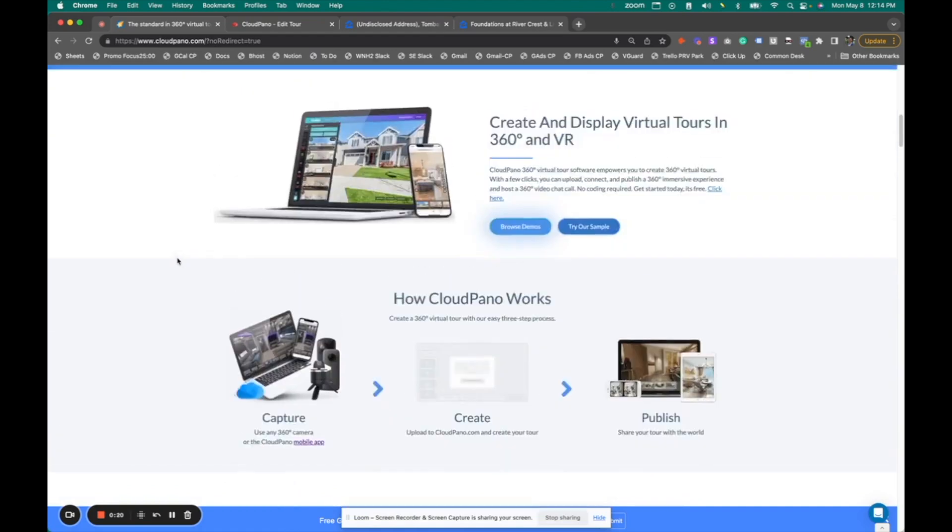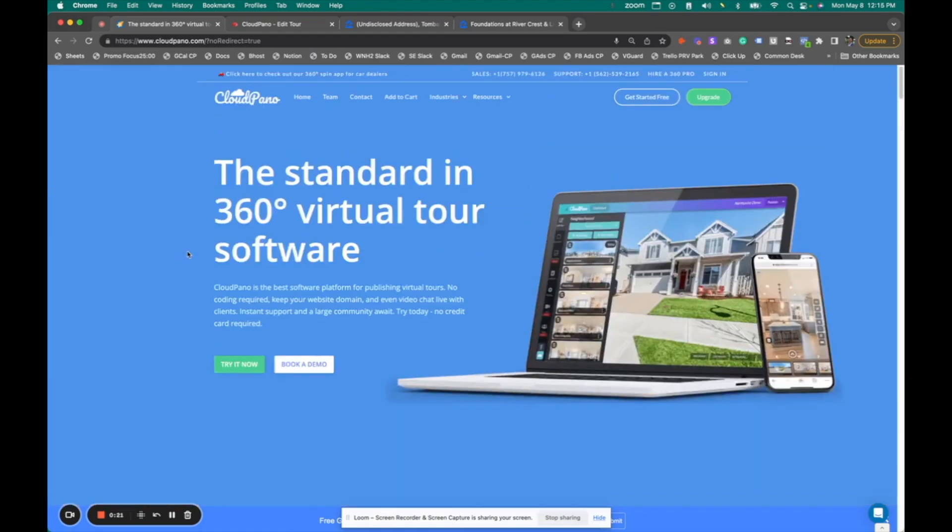You can read more about us as well, but overall, it's really simple. Just click get started for free and you'll be logged into your dashboard.